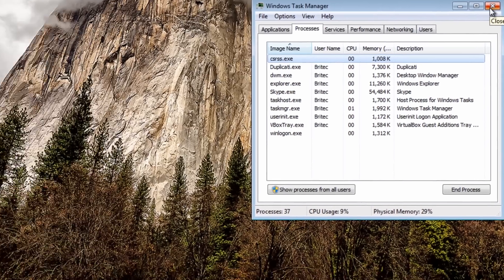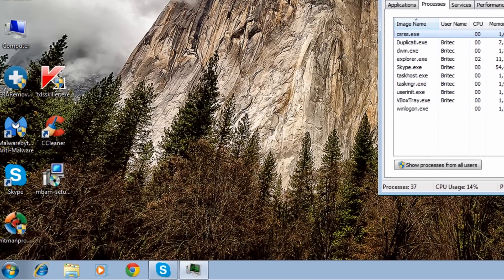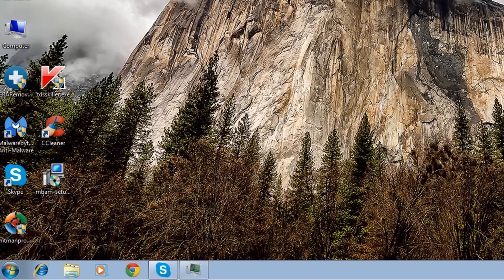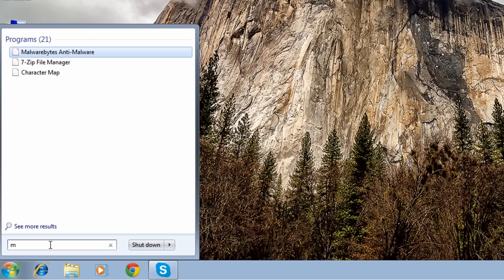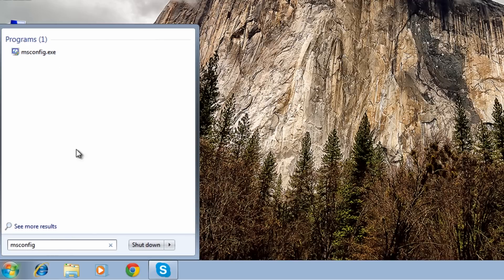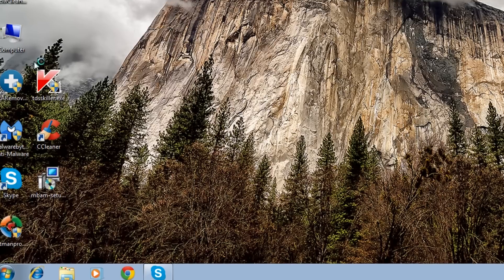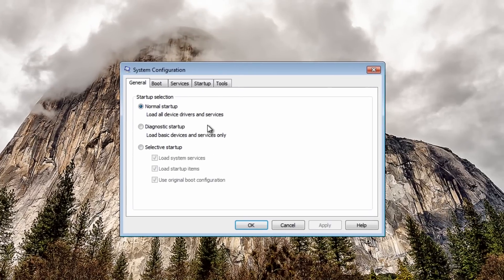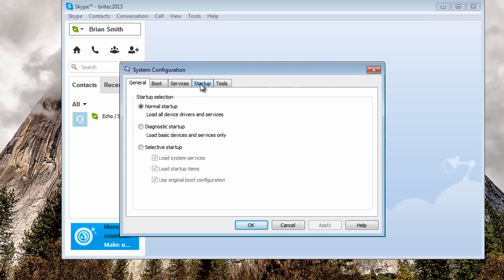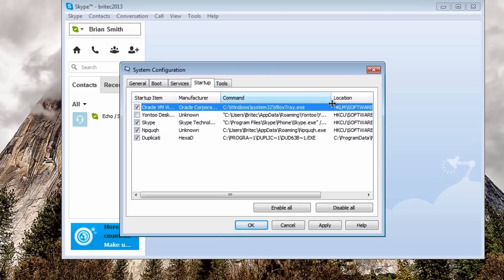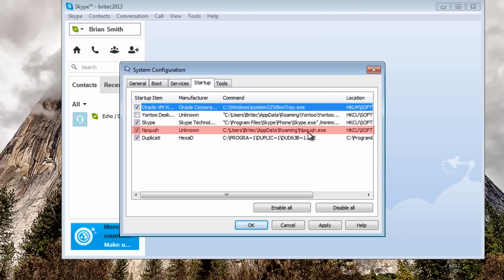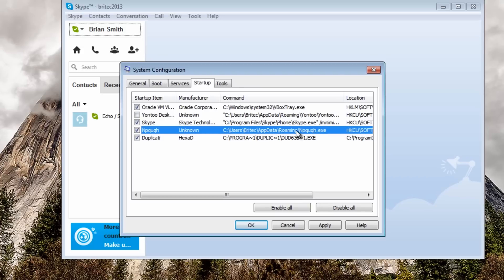I'm just going to run Hitman Pro. First off I just want to open msconfig here, something is still definitely on there I can see onto there. Skype, ah that was what flashed up, could definitely see that flashing up there so I'm going to take this out, apply and ok.